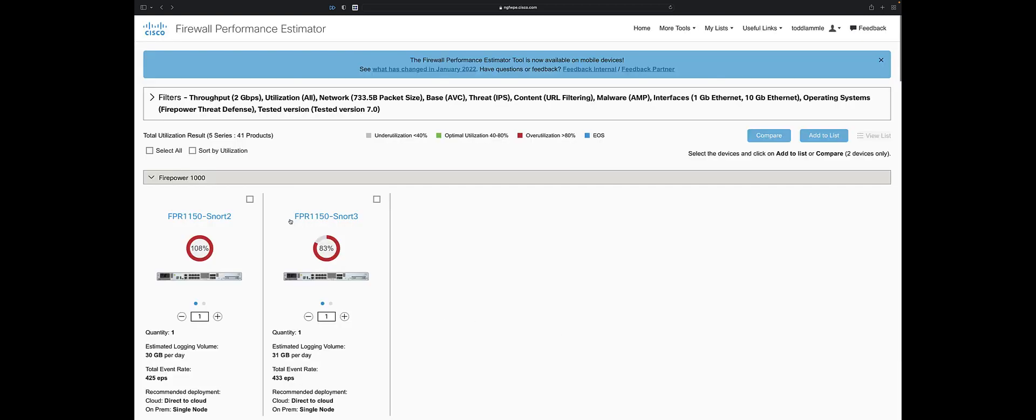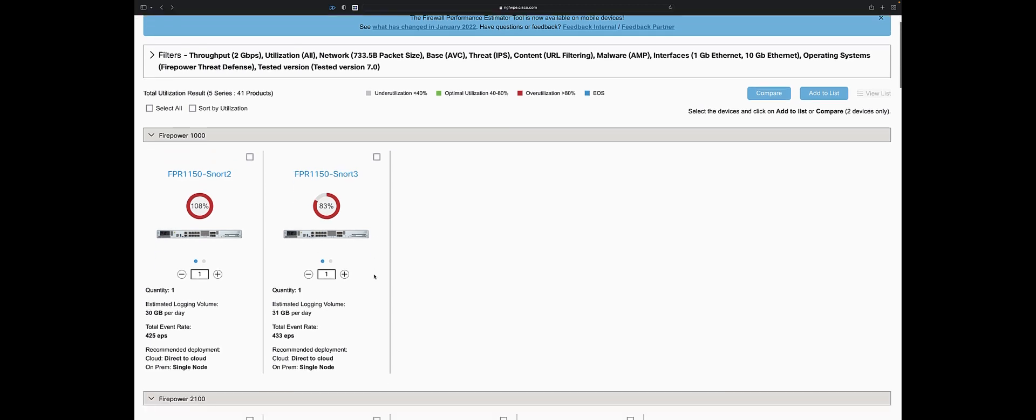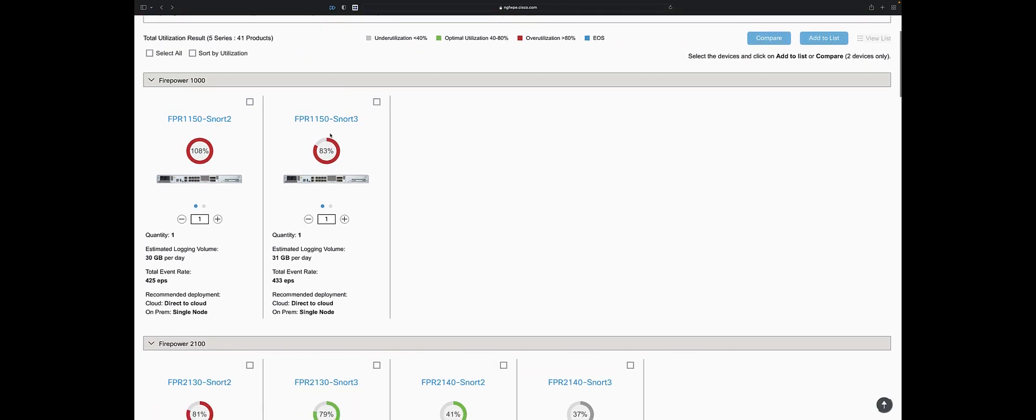Notice with everything I put on there, it's a little much for the 1150. 108% utilization. That's a good bang for your buck, though. If you're thinking I don't want to waste any CPU cycles because I paid a lot of money, I get it.